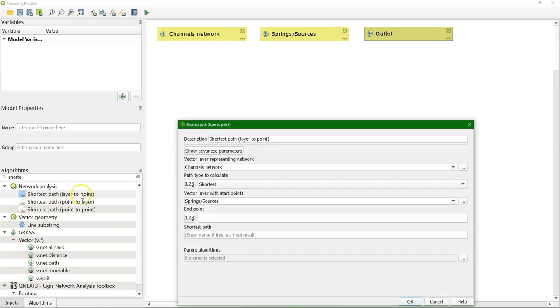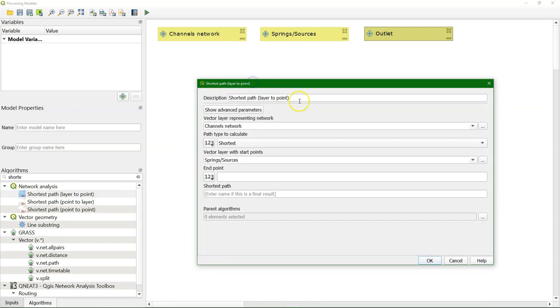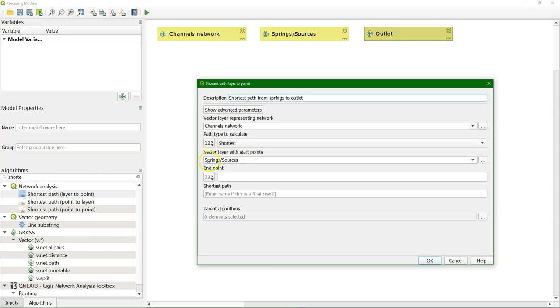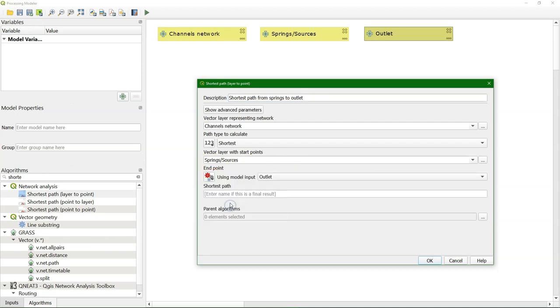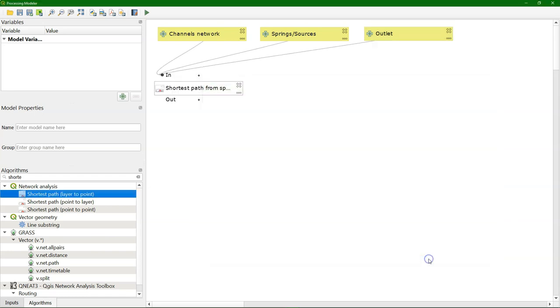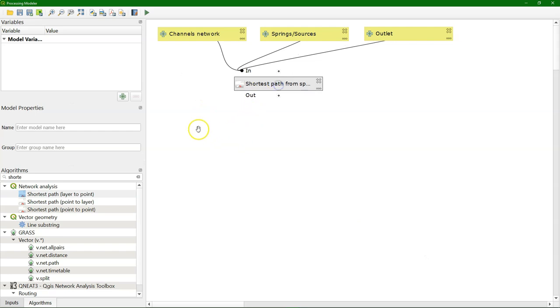Because our layer has the springs, so let's change here the description so it's clear. The shortest path from the springs to the outlet. And we keep the network as channels network, that's the line that automatically detects it. And then the vector layer with the start points are the springs. And then the endpoint is the outlet input that is selected on the map.